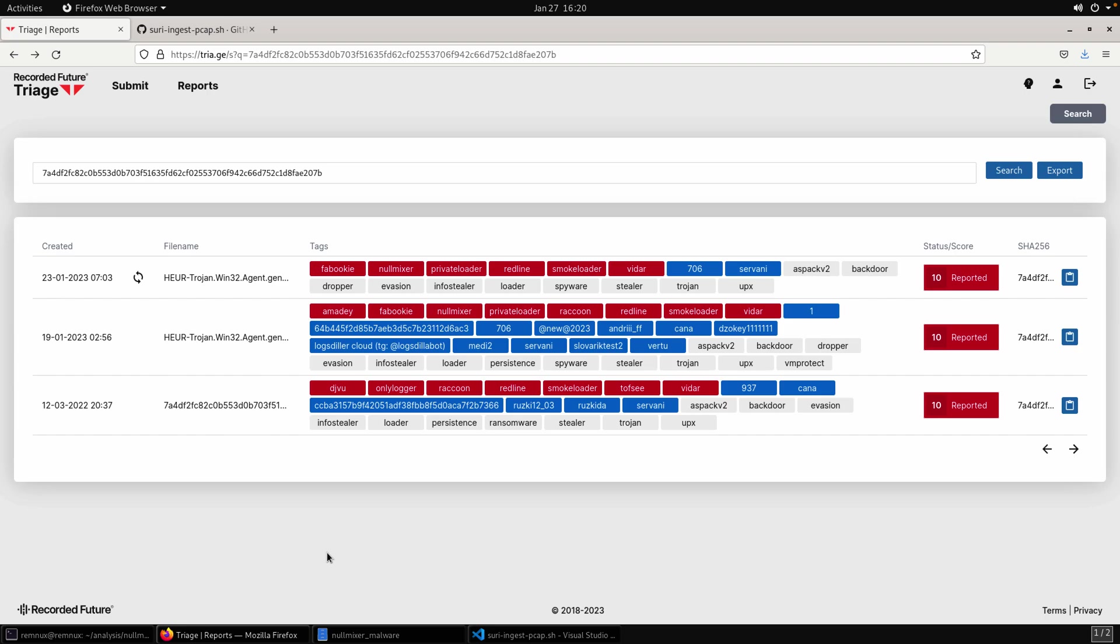All right, welcome everyone. So in this video, I originally intended the Null Mixer to be a two-part series, but after thinking about it, I decided I want to take a look at some of the network traffic and put together a video talking about how I use Suricata and looking at some of the network traffic to help with identification.